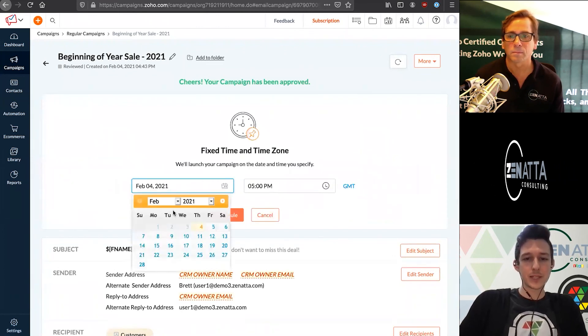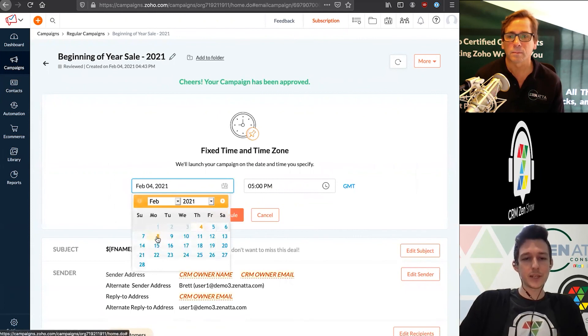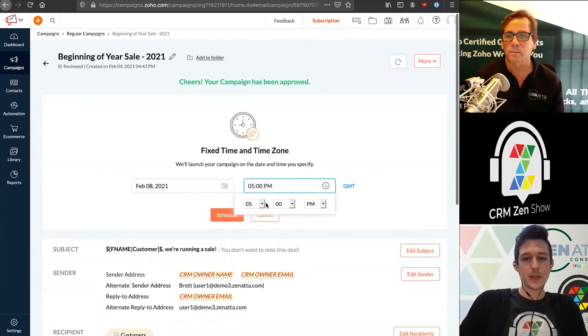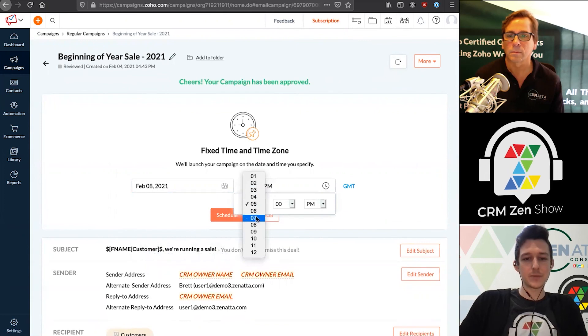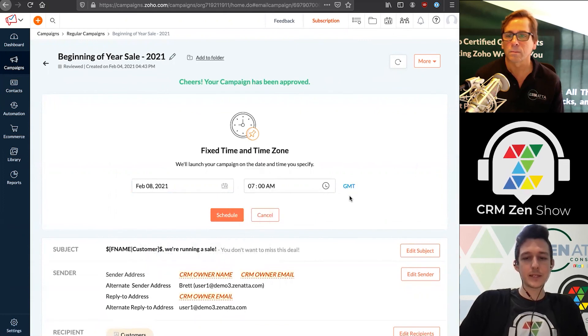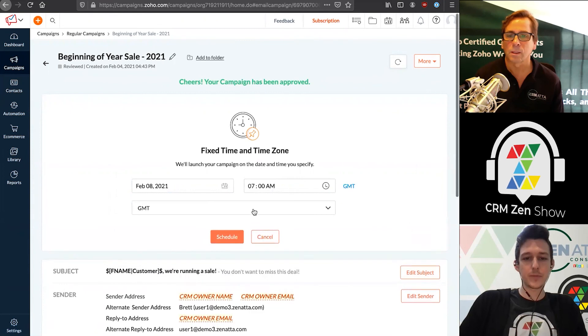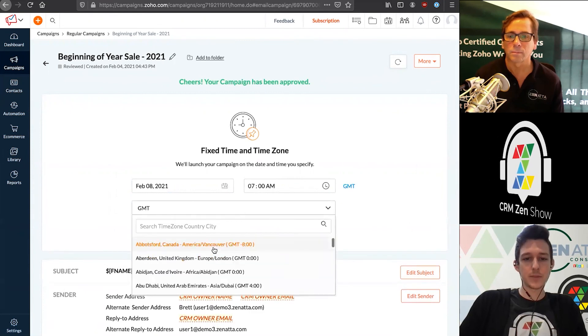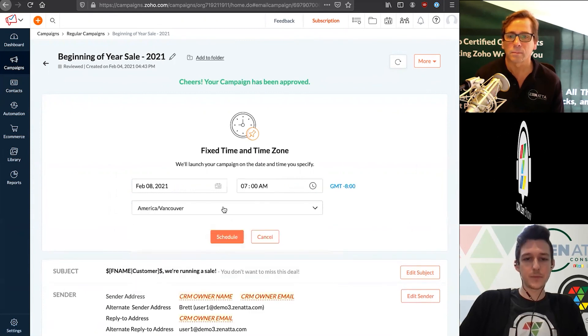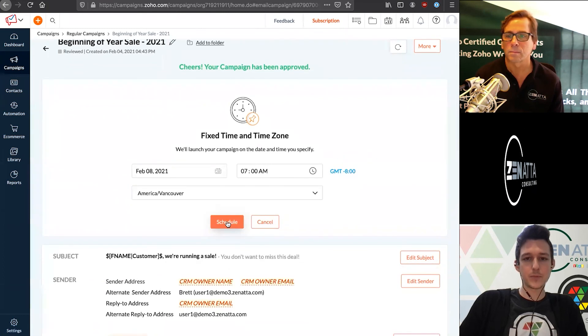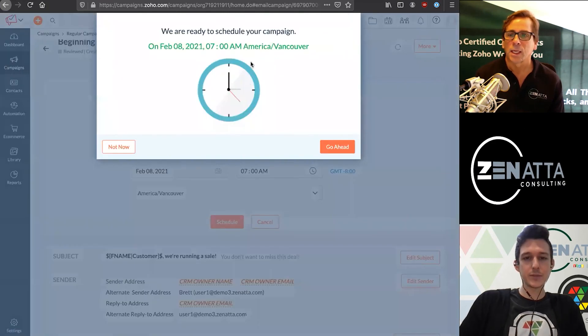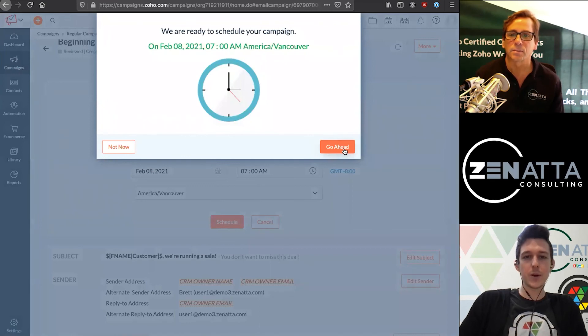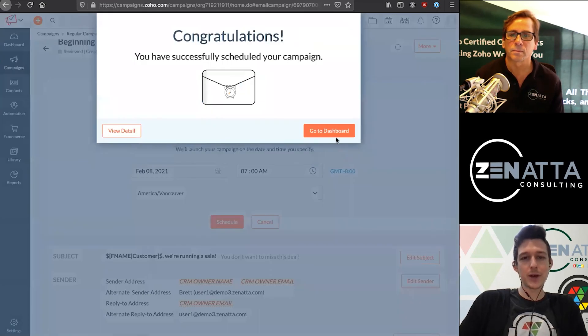Let's say we want to send this out on a Monday morning. We can say we're going to send it on the 8th, and we want to send this at 7am. Time zone is important here. I want to make sure that we set this up on the proper time zone. Once we schedule this, we are ready to go. We can go ahead here and now our campaign is scheduled to go out.